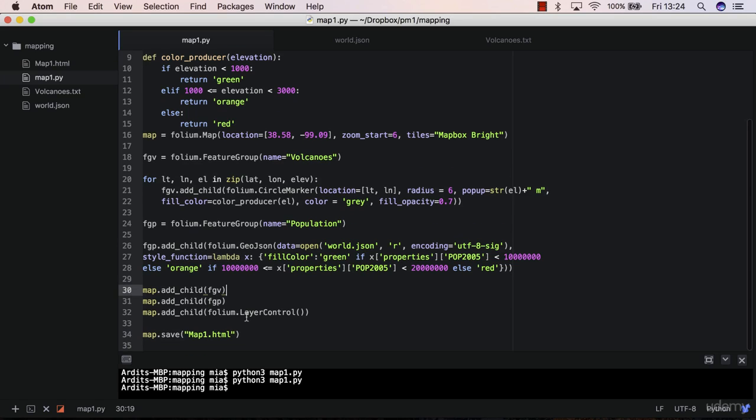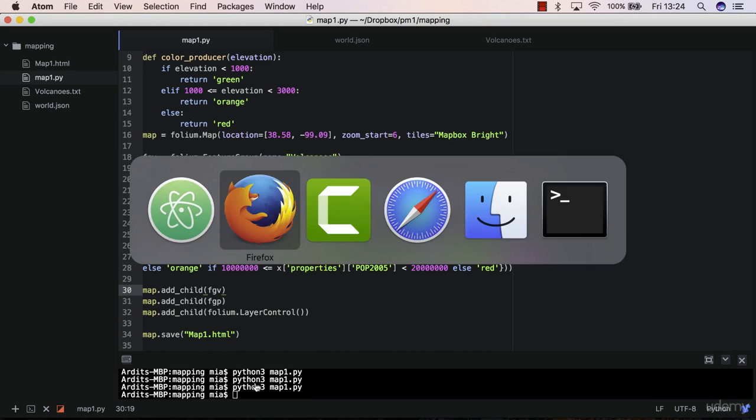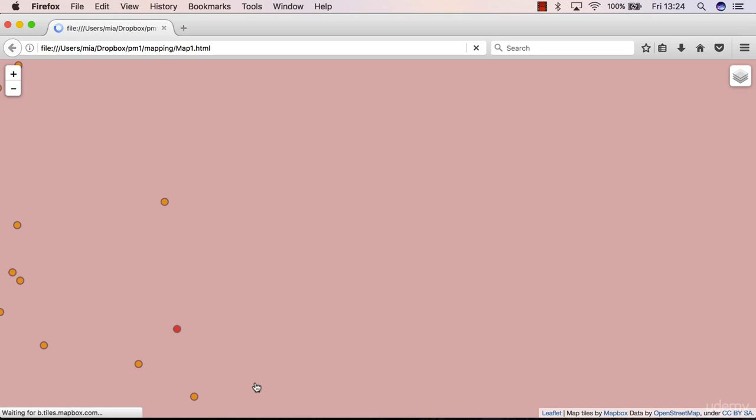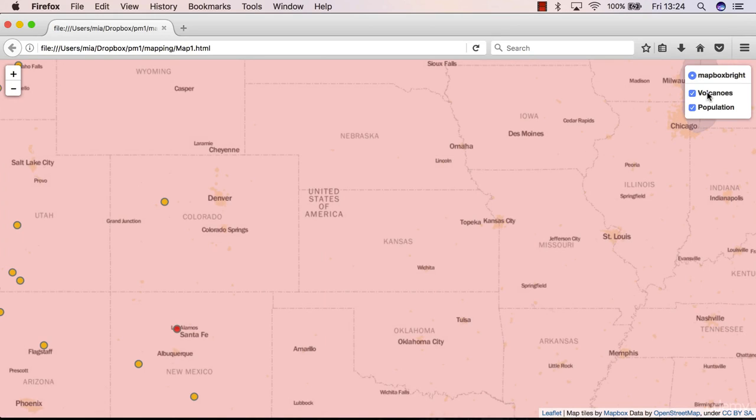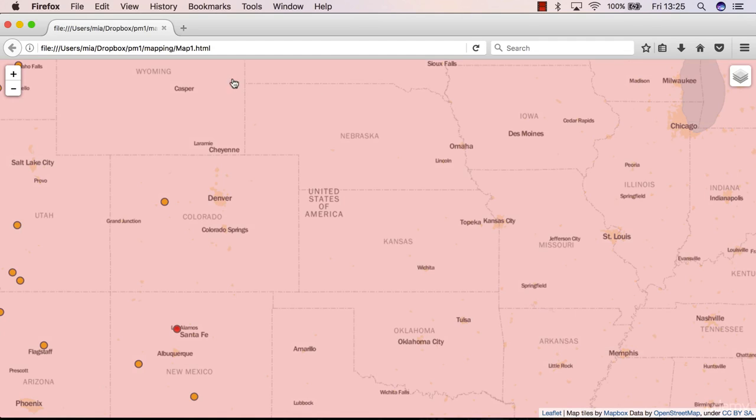Okay. Go and reload. The map looks fine. Volcanoes working well. Population too. So everything is working fine.